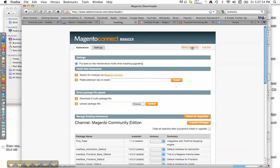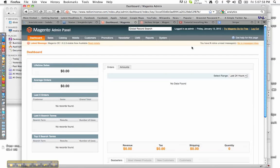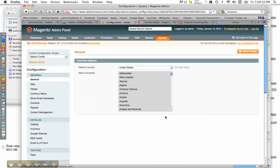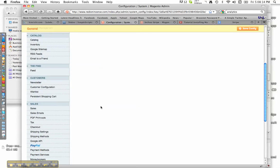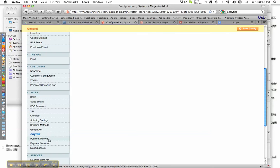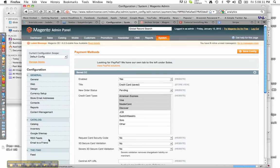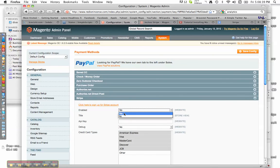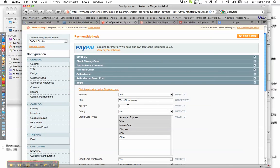To check and also configure it, go to Return to Admin, then go to System, then Configuration. Scroll down and go to Payment Methods. You'll have all these different choices, but we're going to choose Stripe. Enable it, enter your store name — just type whatever your business name is — and then the API key. Watch the next video to see how to do that, or let's just do it real quick.